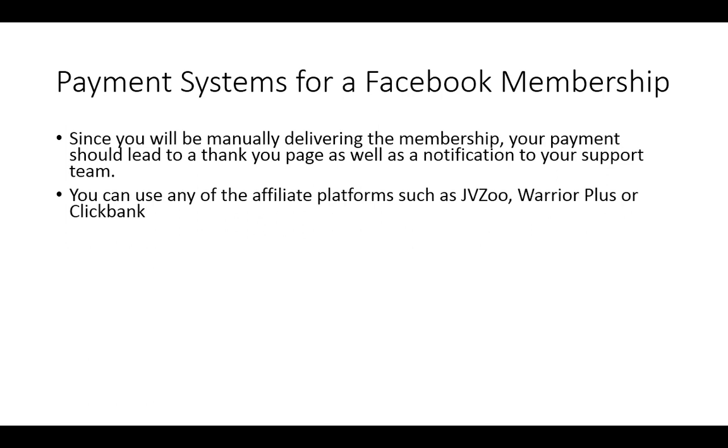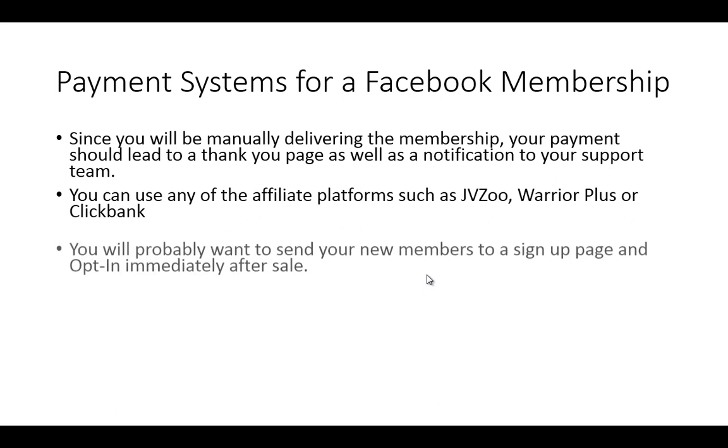Now, that's where we want to talk about how you want to make this transition from your members paying and then quickly getting into the membership content.